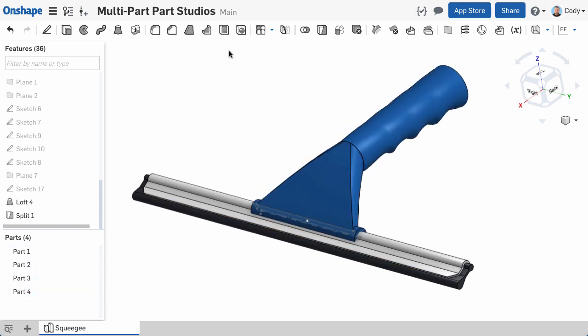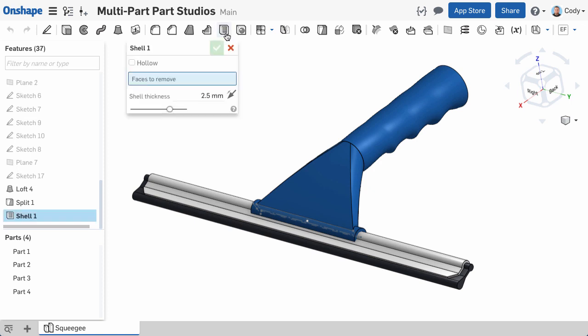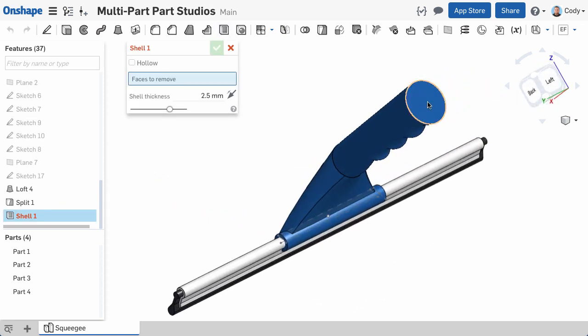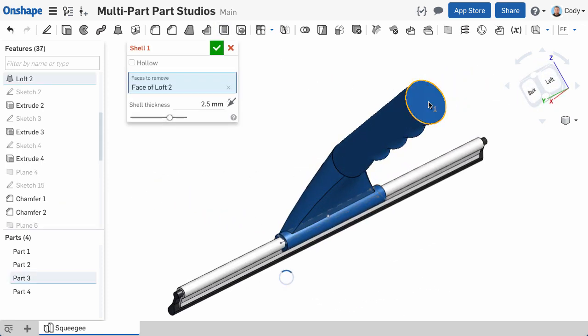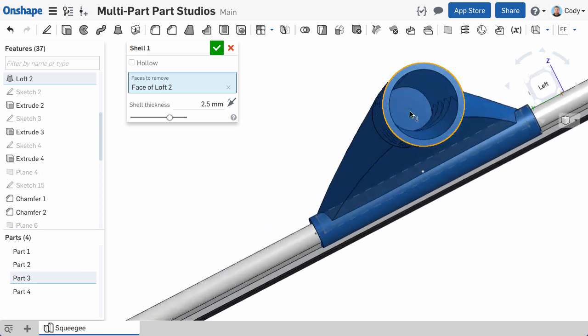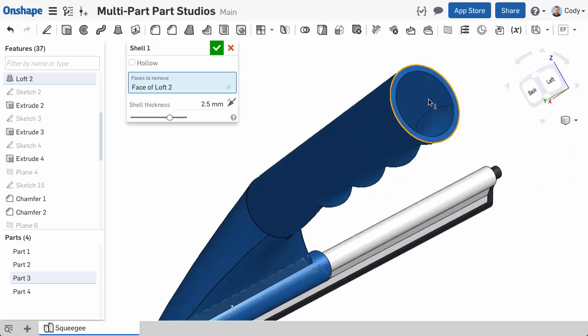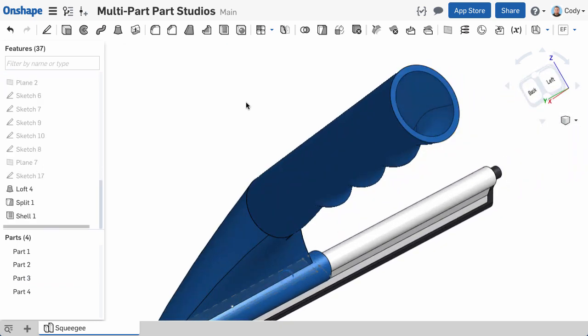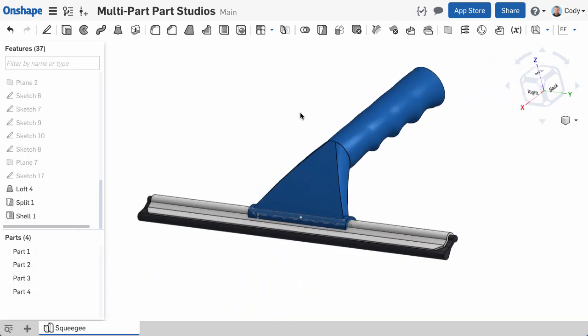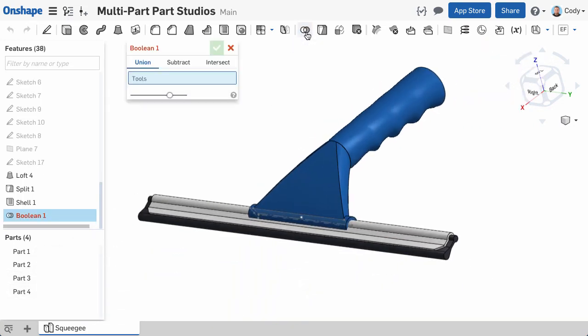Because they are two separate parts in my part studio, I can shell one without impacting another. After the shell is complete, I can merge them back into one part with the boolean command.